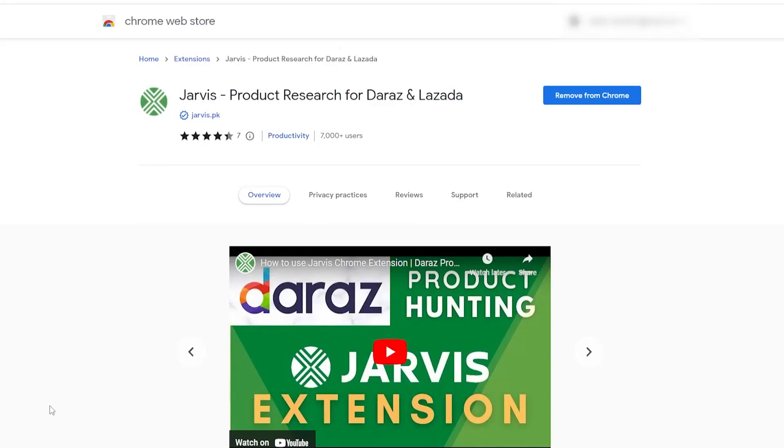Hi, today we will see how to add Chrome extension to Google Chrome. There are two methods.